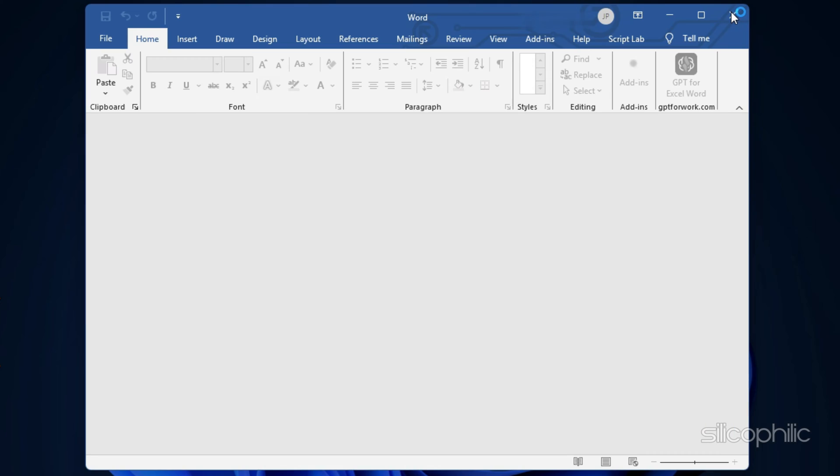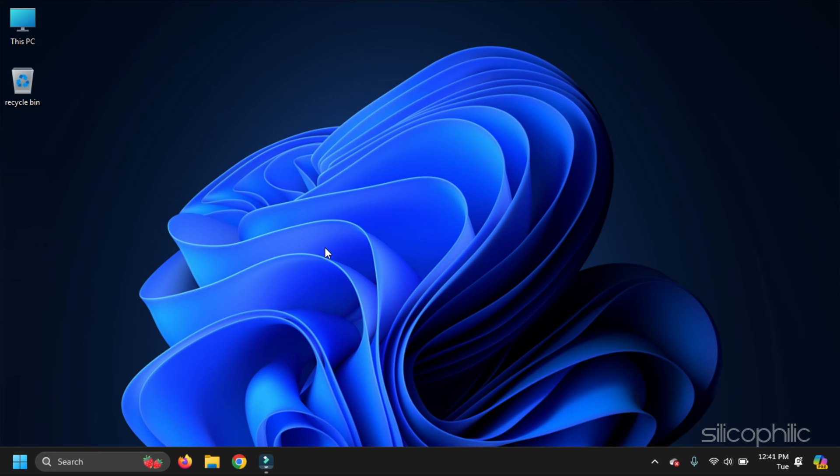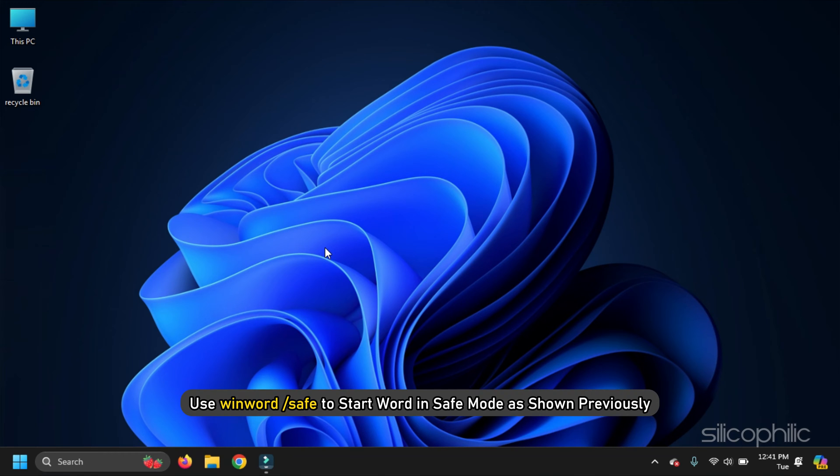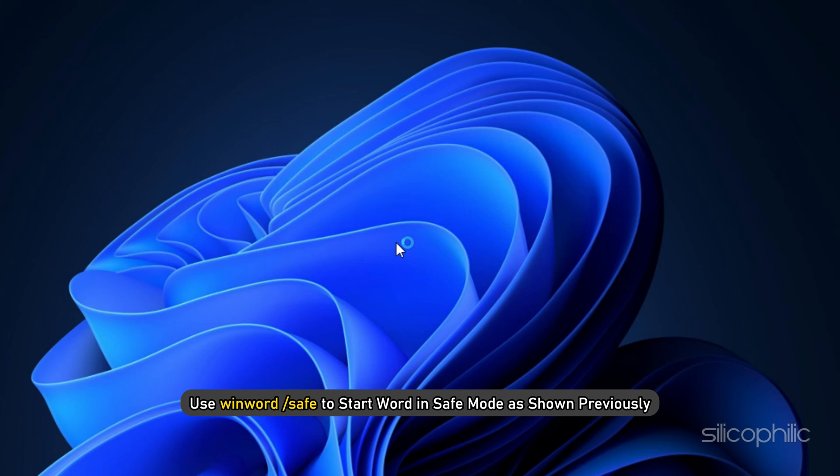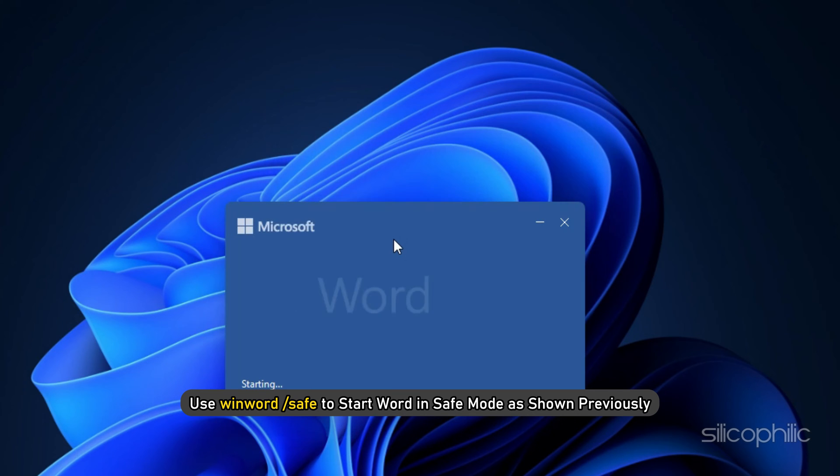This should open Word in Safe Mode without plugins. Or, you can also use winword /safe to start Word in Safe Mode as shown previously.